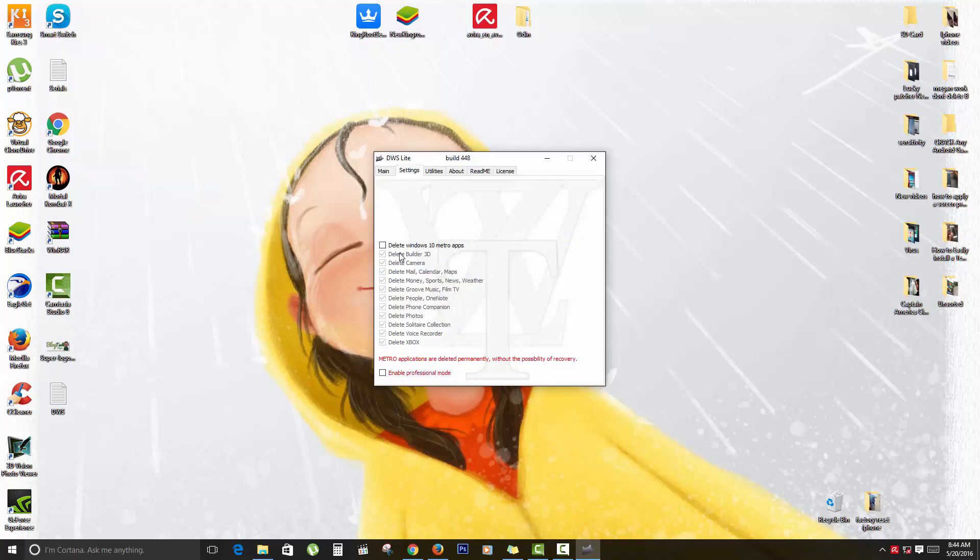As you can see, it says it will delete Windows 10 Metro apps. If you want, it will delete Builder 3D, delete the camera, it will delete Mail and Calendar, delete Money, Sports, and so on. Those are some of the apps that actually share a lot of data. It can delete Groove Music and so on.